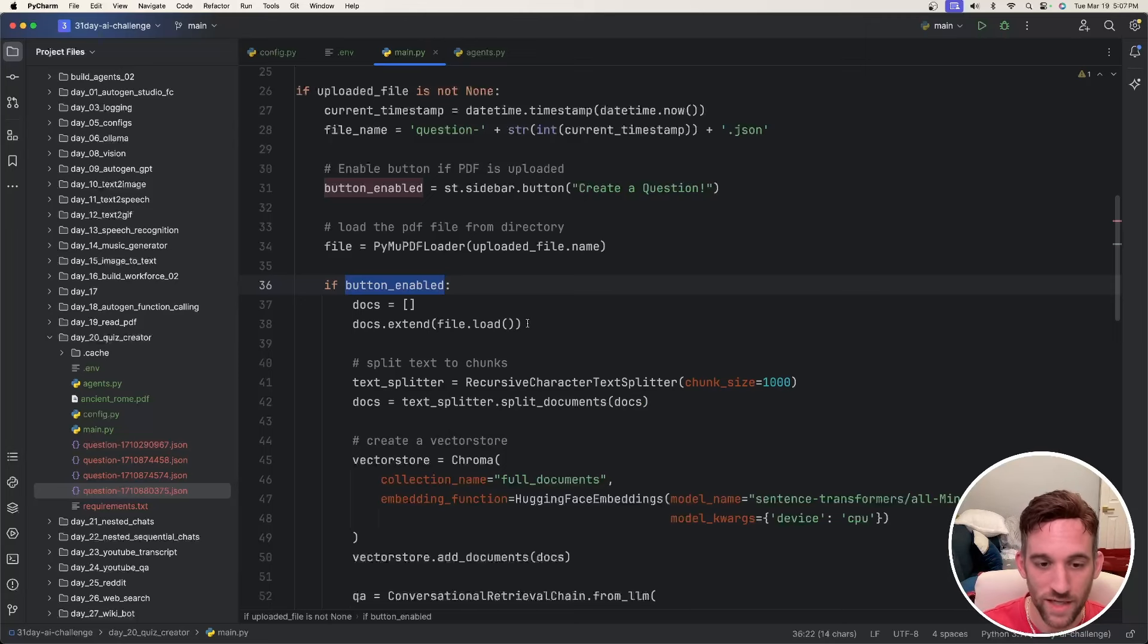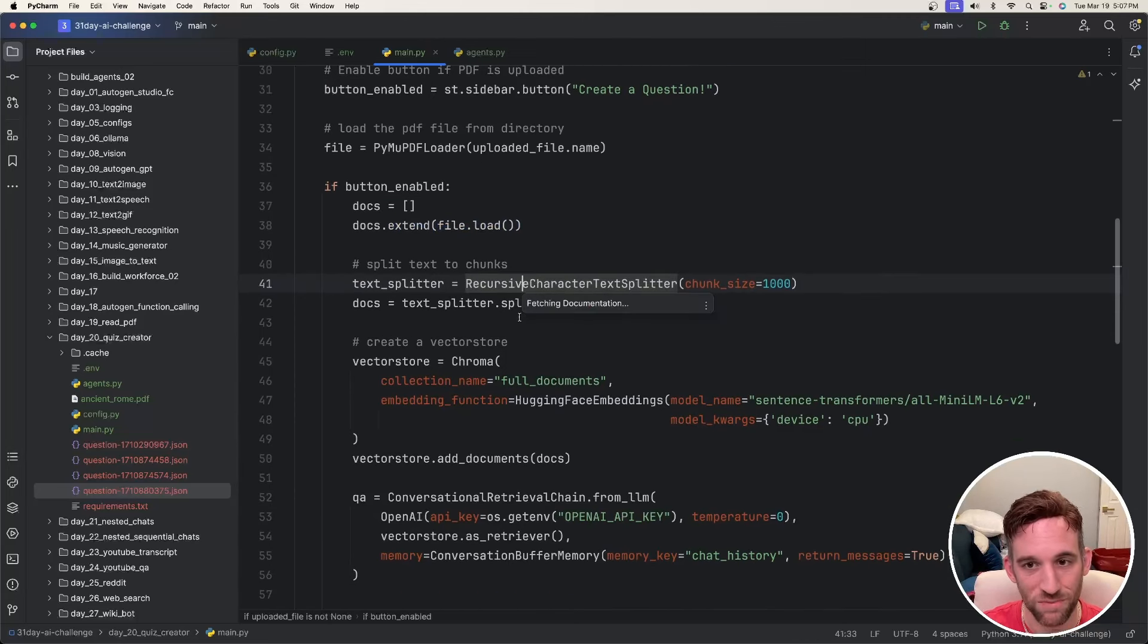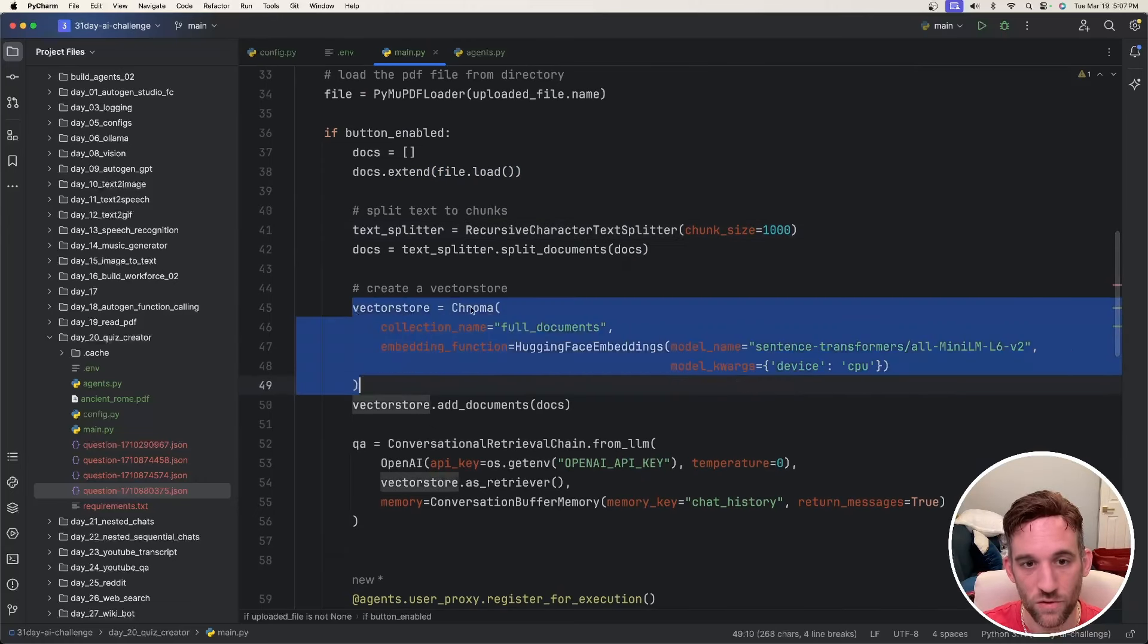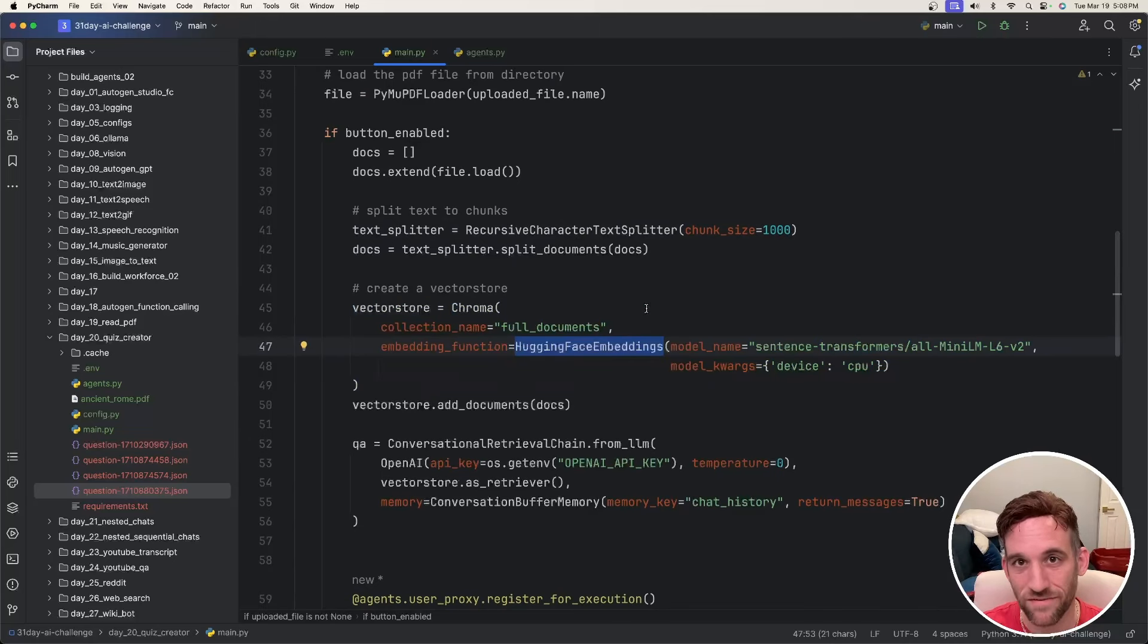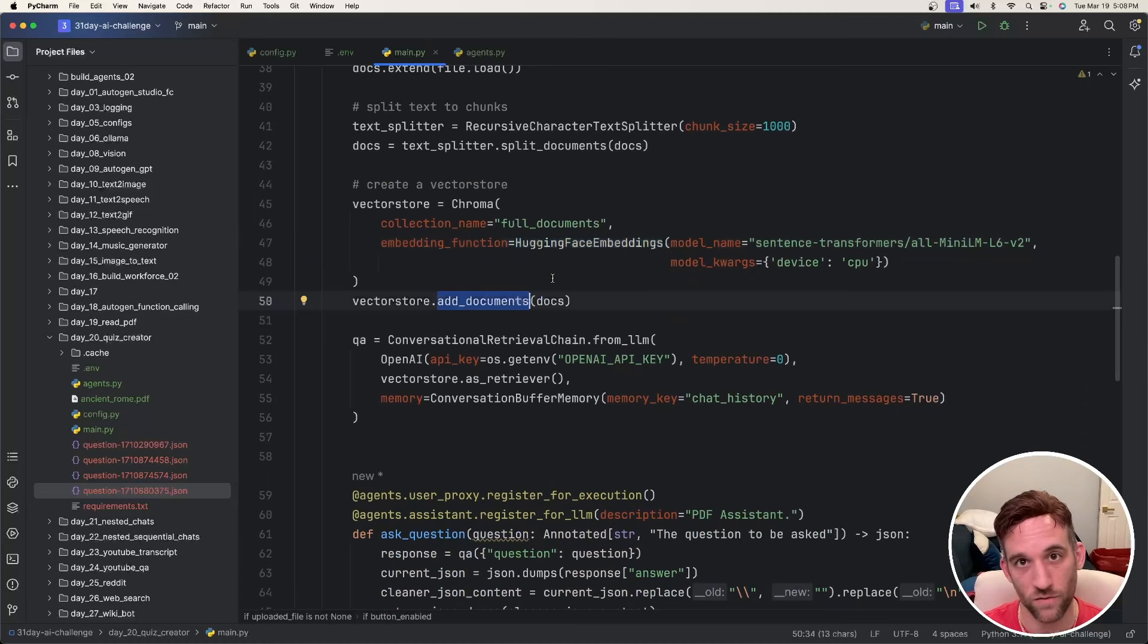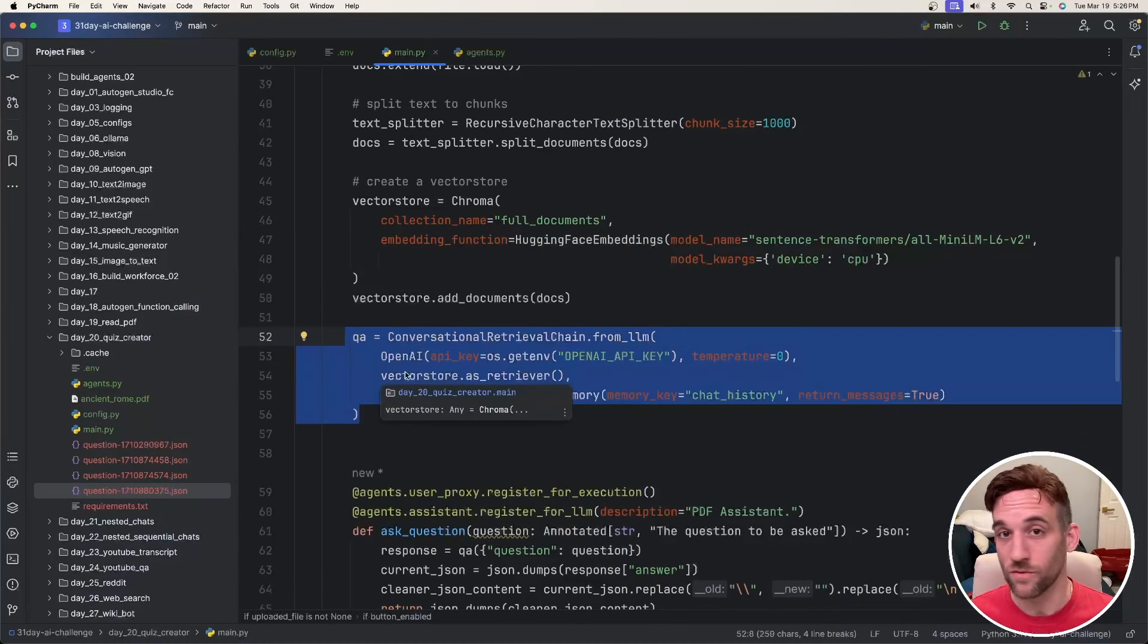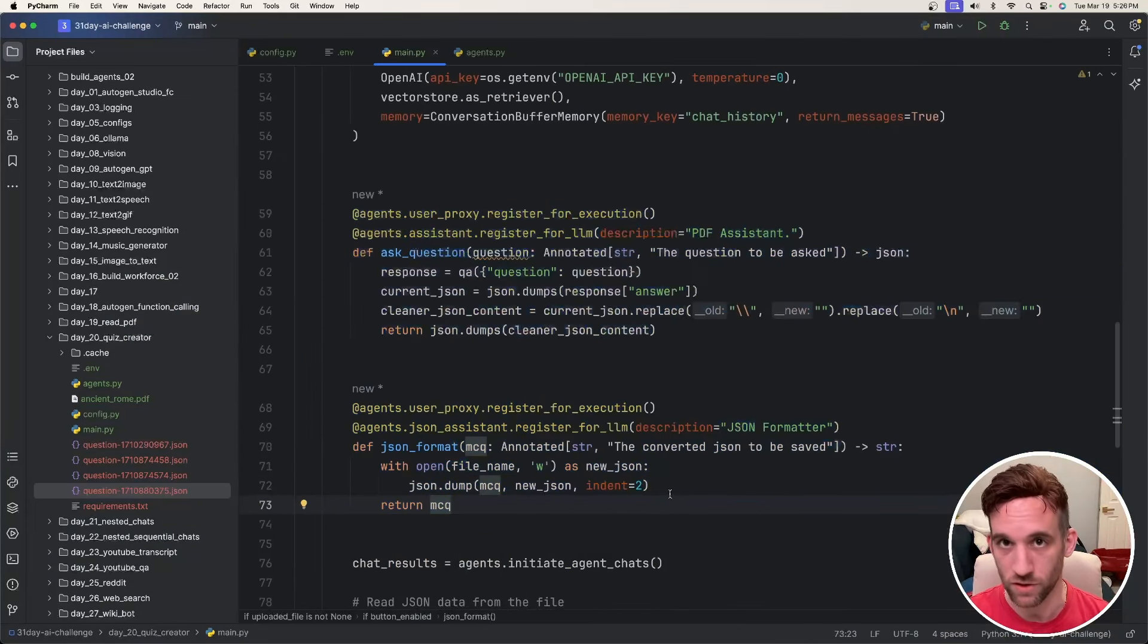We basically append the file into a docs variable. We are going to split all the text into chunks of size 1000. We create a vector store using Chroma vector store database. We're going to use Hugging Face embeddings. Then we just basically add the PDF documents after they were split into different chunks into the vector store. And now we can use our retrieval chain to basically use as context with the model to ask it a question.